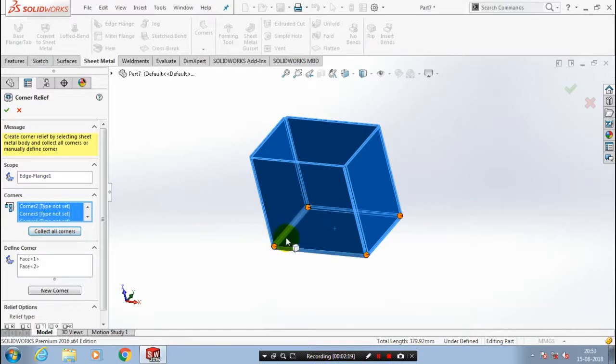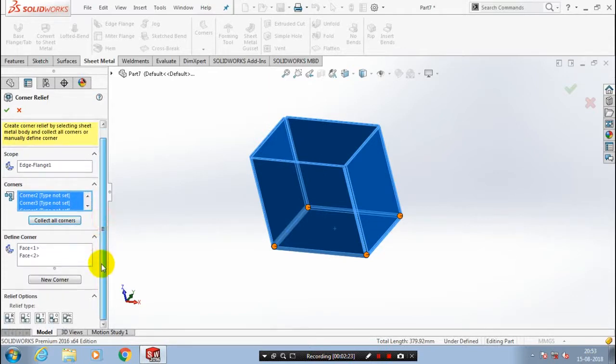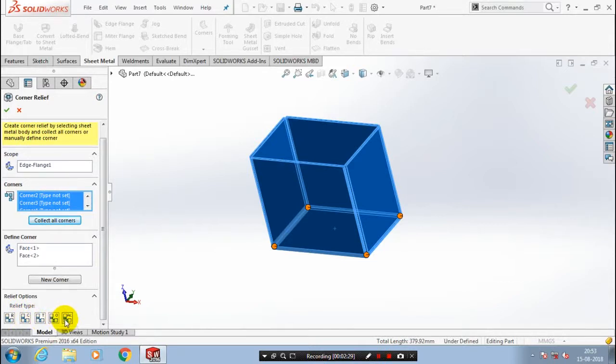After that you have to select a type of corner relief. So scroll down the tab. We have a type here: rectangle, circle, tick, tear, overbend, etc. You can select any one of them as per your requirement.